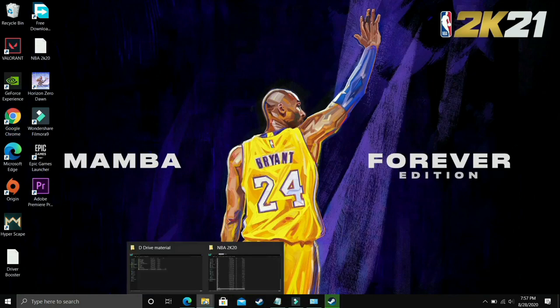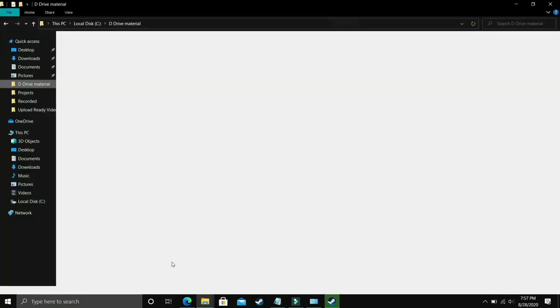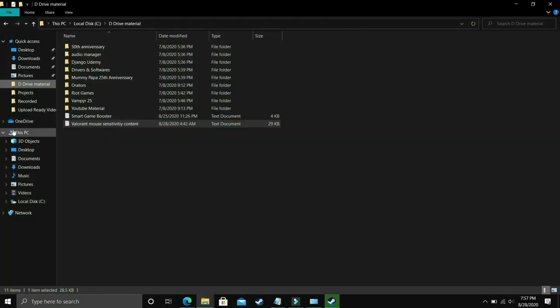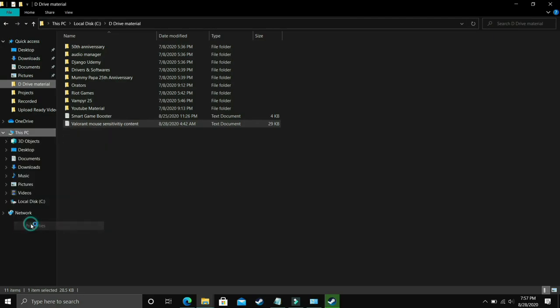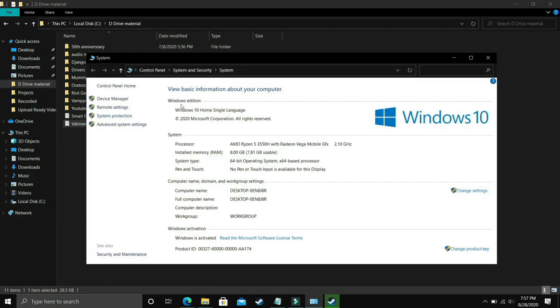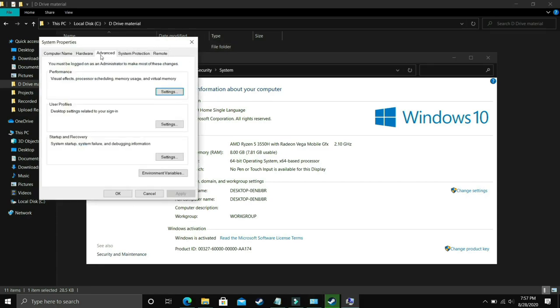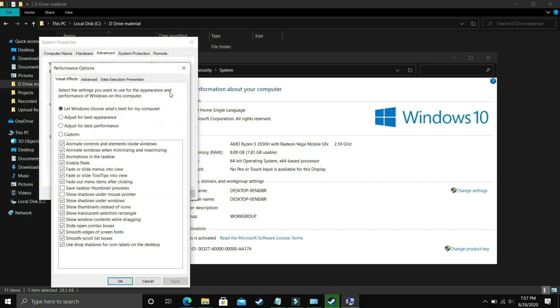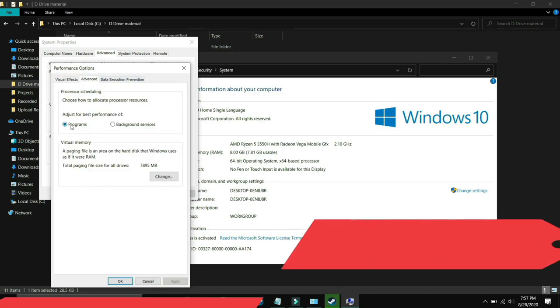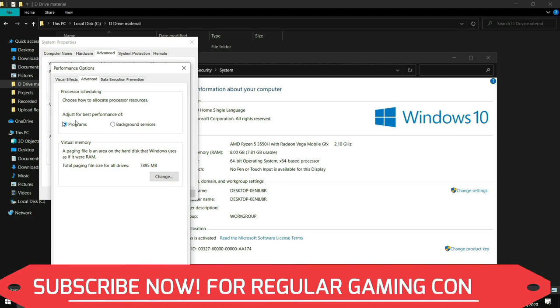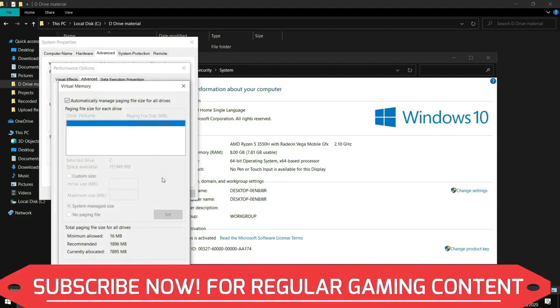What you have to do is go to explorer and go to this PC, right click on it and go to its properties. In properties you have to go to advanced system settings, then go to performance settings, and make sure you are in advanced settings. In advanced settings you have to go to programs, select programs and click on change.